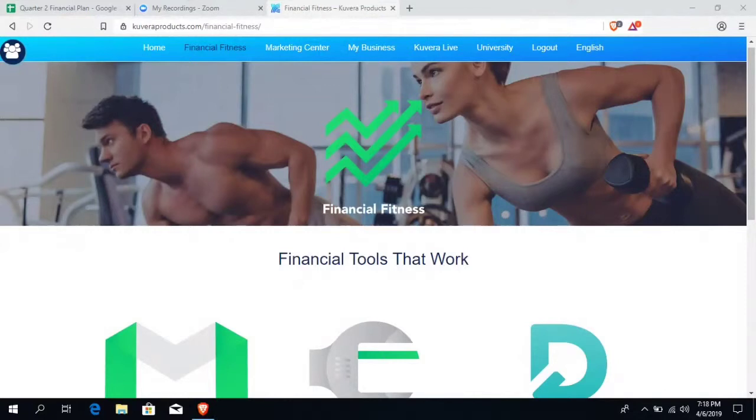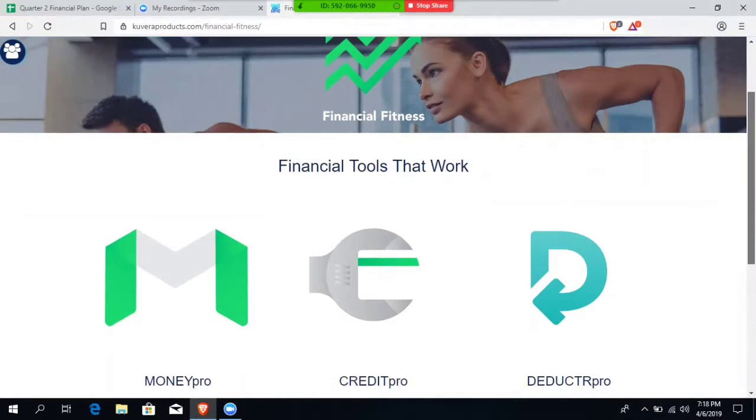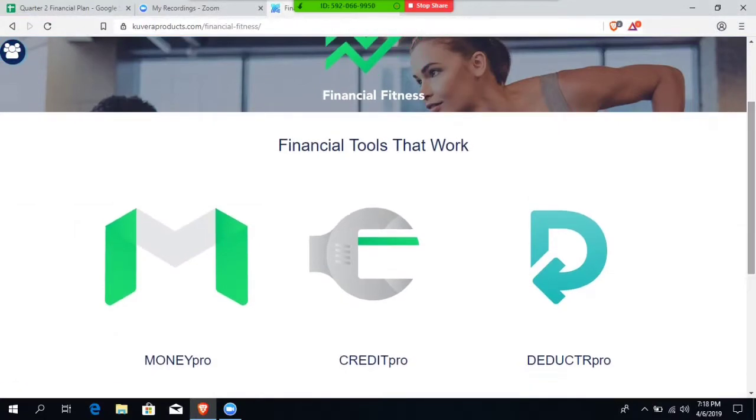And even before those six months, I was using some of the trade alerts and the financial investment products. But what I really want to focus on are the financial fitness products that I've been using. In this package, I have Money Pro, Credit Pro, and Deductor Pro.